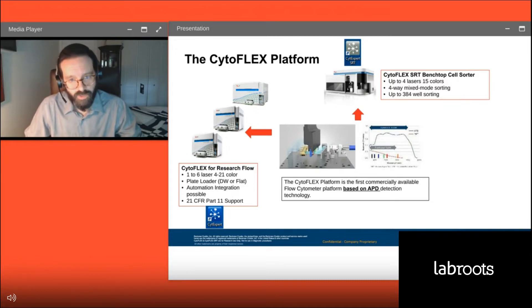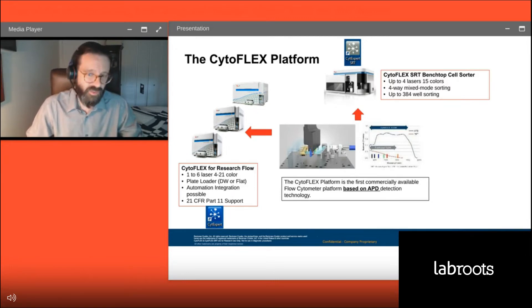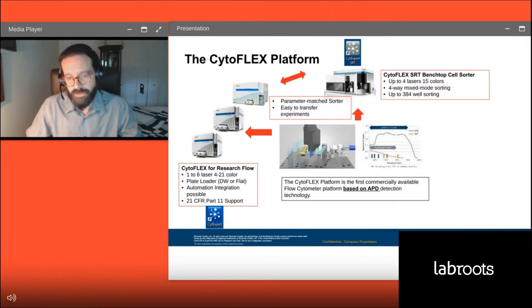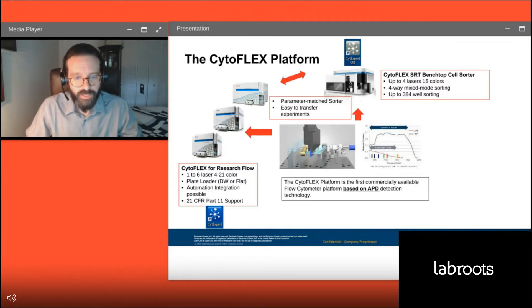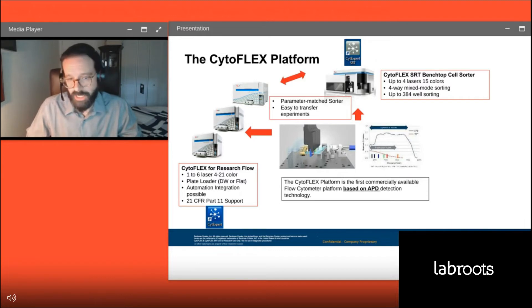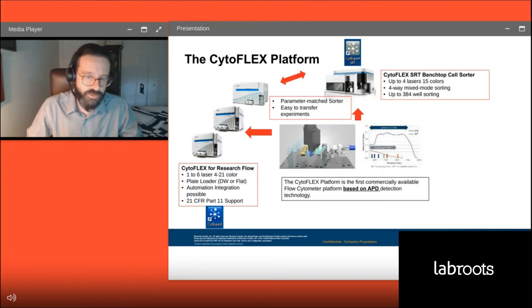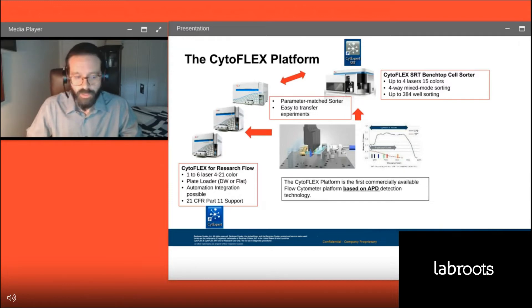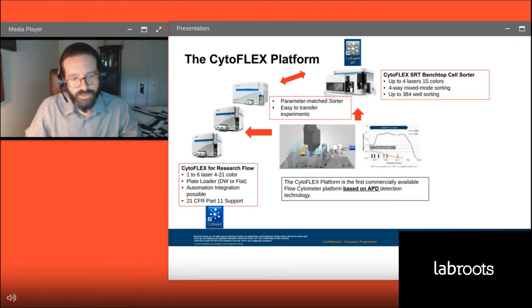With the SRT, we top out at a four-laser, 15-color system with four populations total possible to sort, mixed mode sorting capabilities, and the ability to sort in up to 384-well plates. These are also easily parameter-matched to analyzers — when you have a laser and bandpass match between your analyzer and your sorter, you can easily transfer experiments between them without having to redraw regions or recreate statistics.